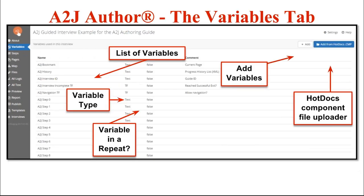The next tab down is the Variables tab. This is where you'll either import your component file from HotDocs — that .cmp file for those of you who have worked with HotDocs before — or you're going to make variables from scratch using the Add button at the top right-hand corner. This tab gives you a list of all the variables in your interview arranged alphabetically. It also tells you what type of variable it is — be it text, true/false, date, number, or multiple choice — and whether the variable is allowed to be used in a repeat loop. By double-clicking on any variable in the list, it'll open up the variable design window where you can edit the name, change its type, make it hold multiple values, or add notes.